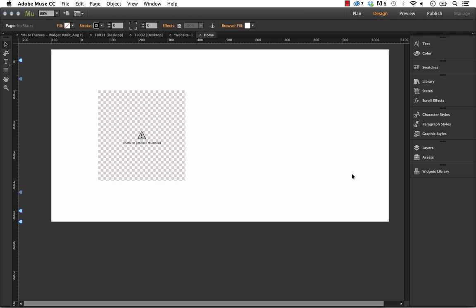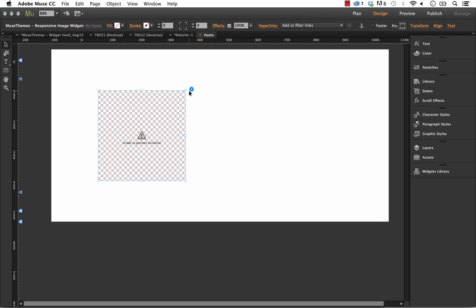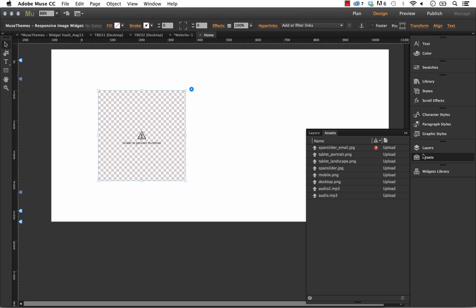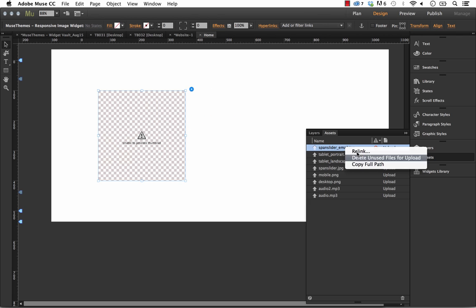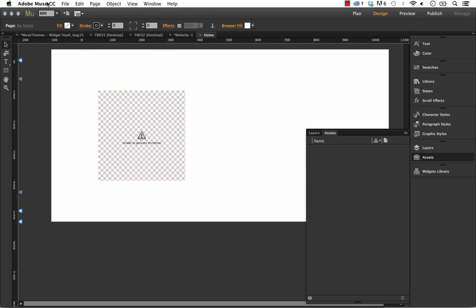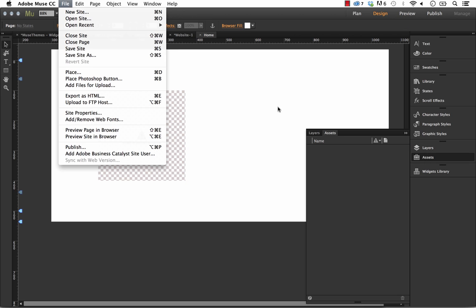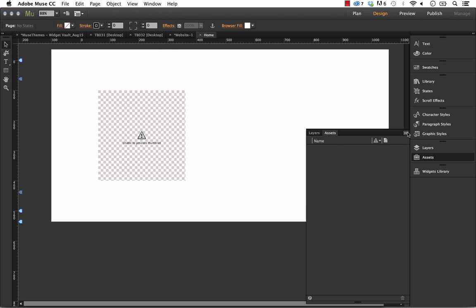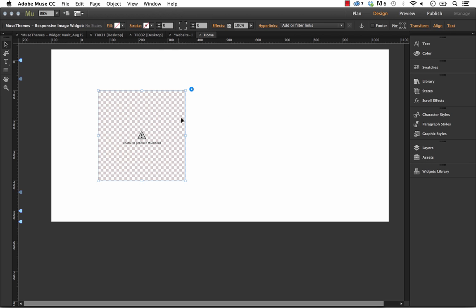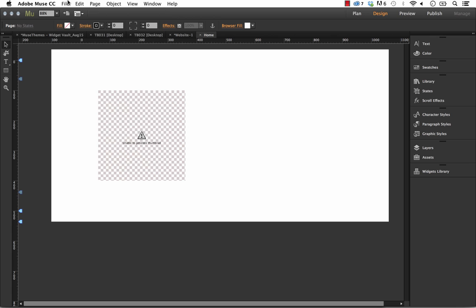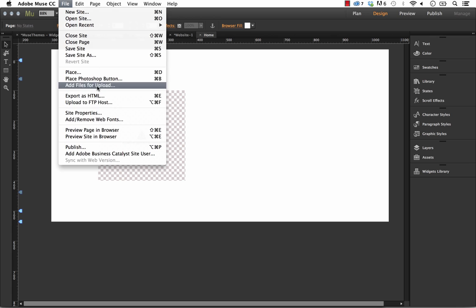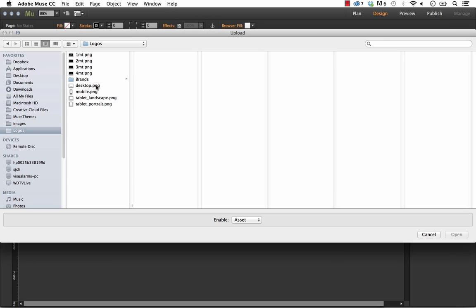If we go back into Muse here, I'm just going to delete out that asset that keeps giving me an error. I'll delete them all and add in some different ones.